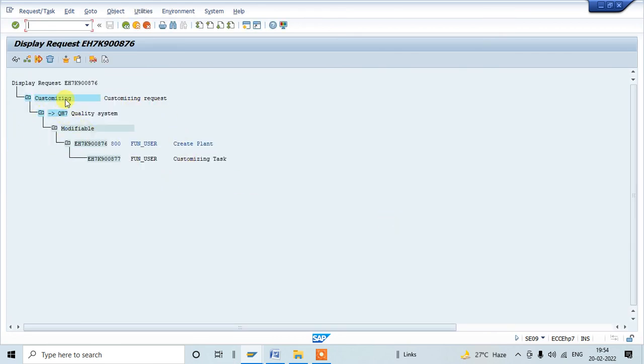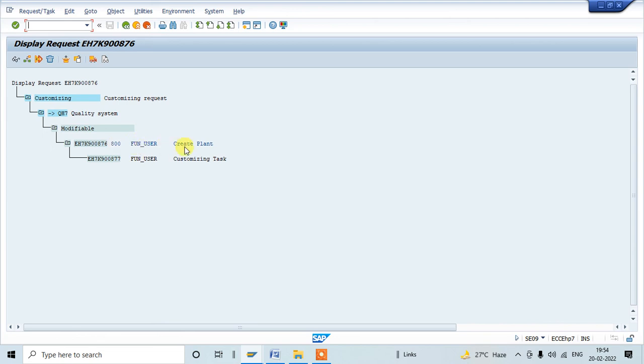Now click on save. Once you click on save, it is created automatically within the system. You can see this customizing request and target is quality system QS7. It is modifiable and this is a main task under the 800 client. It is created with this is my user ID and this is the activity which we are going to do under this transport. And this is a subtask which will capture our activities within the system. That's it about the customizing transport request.